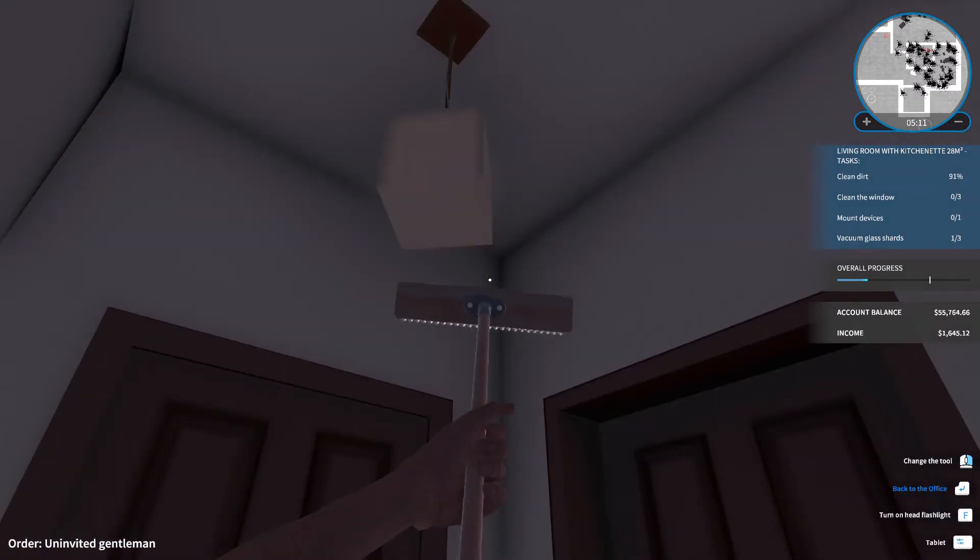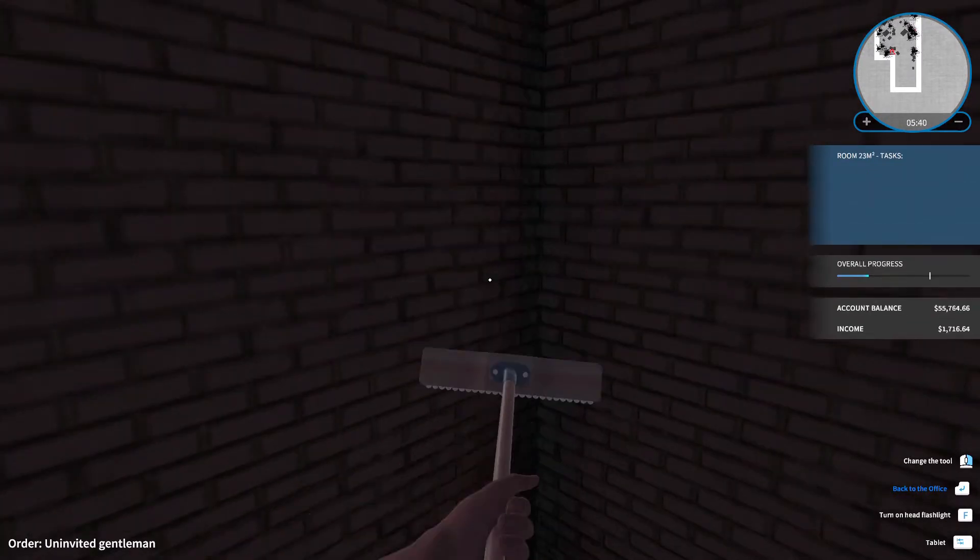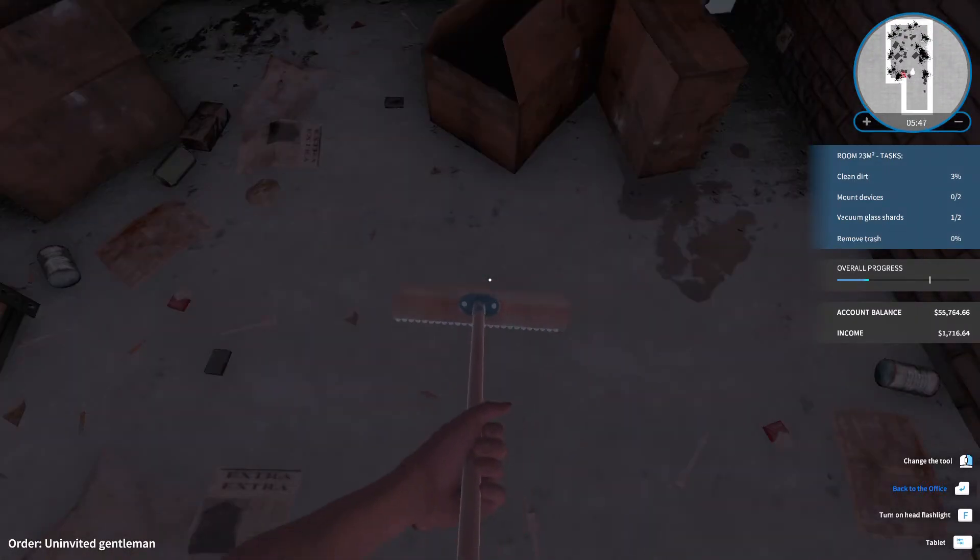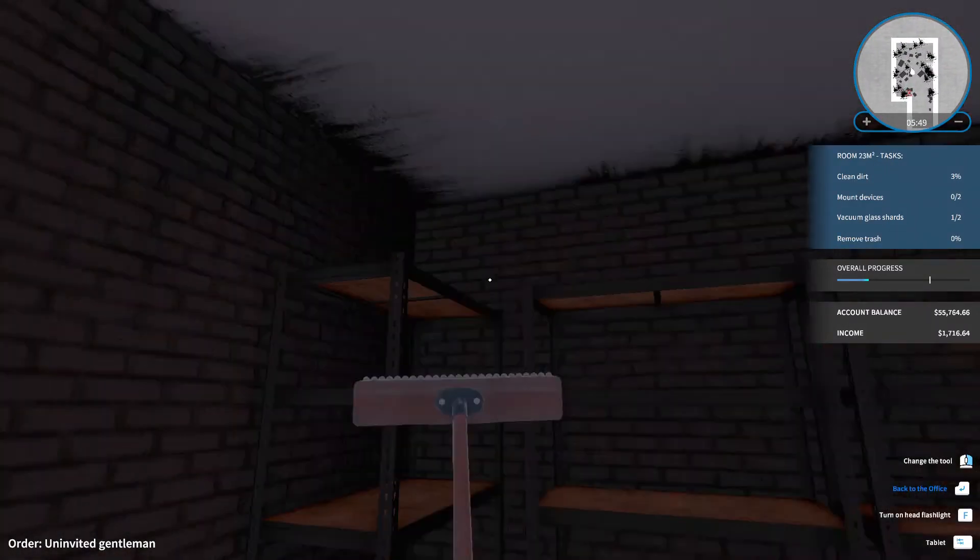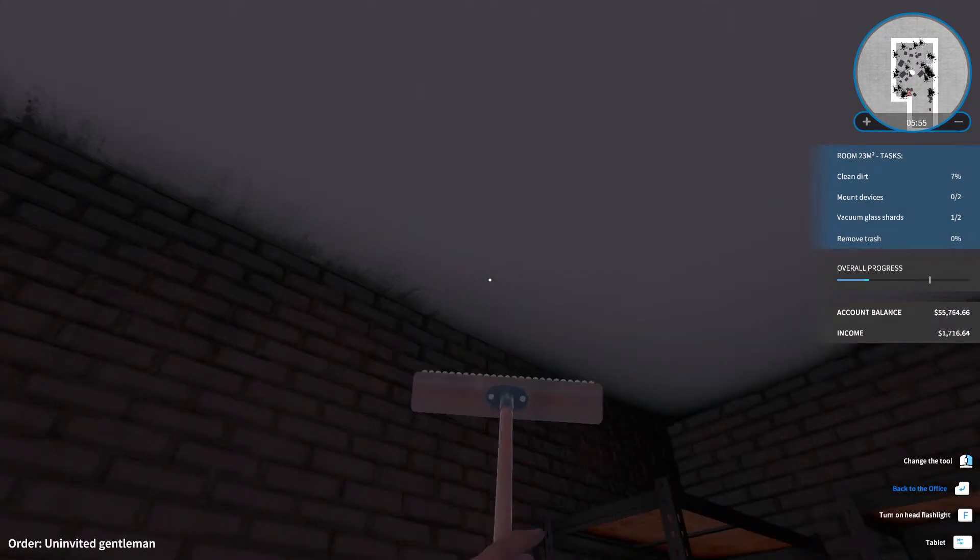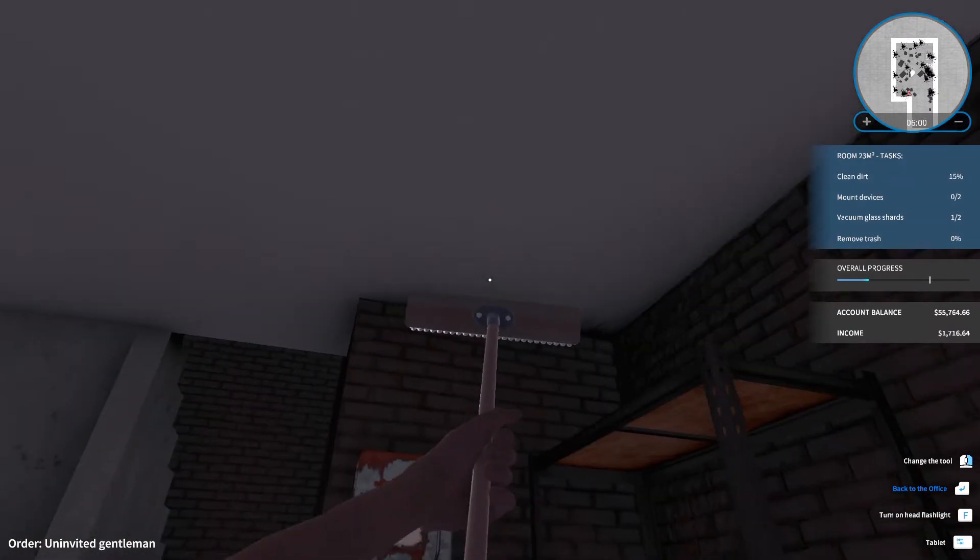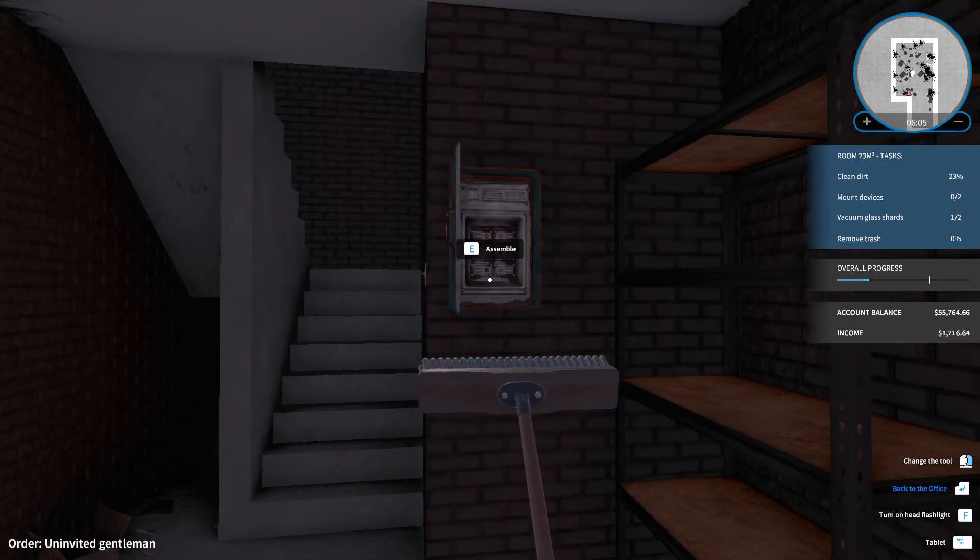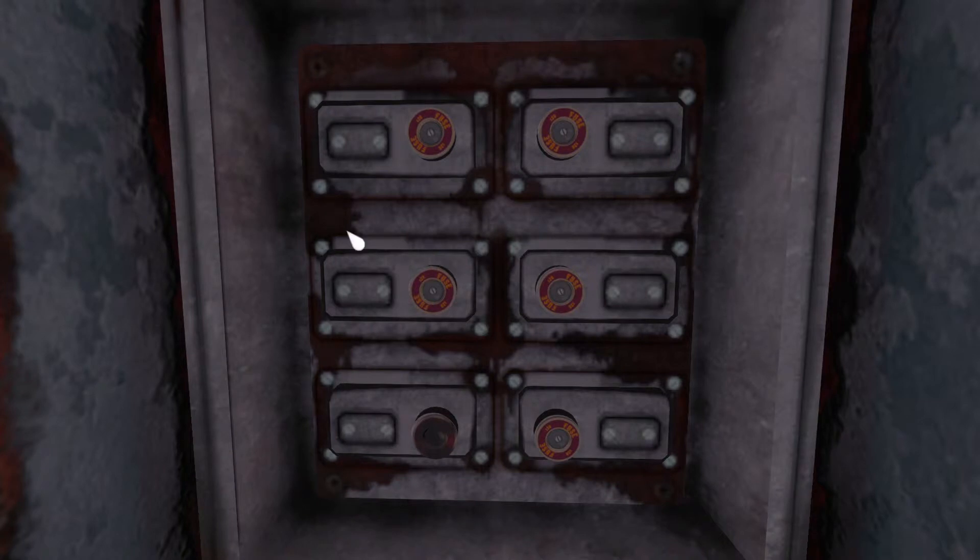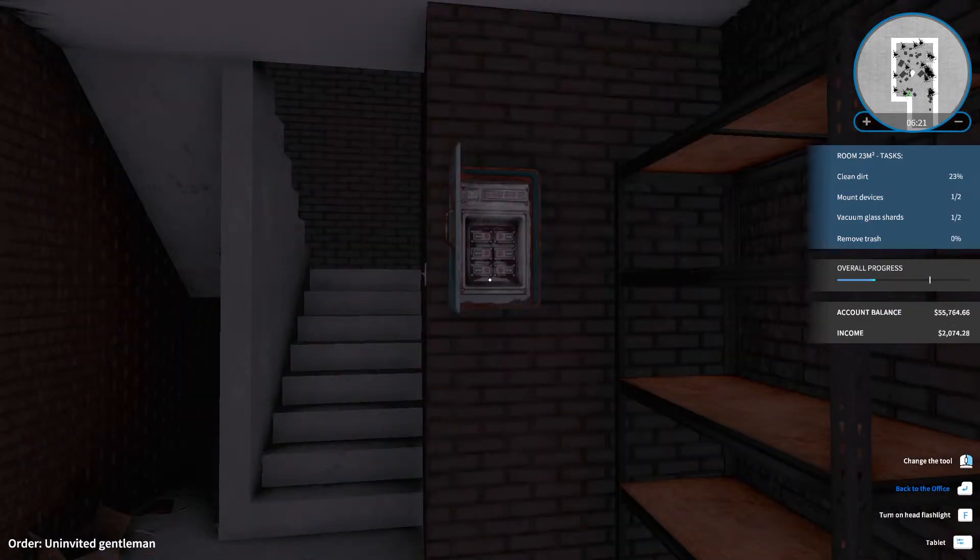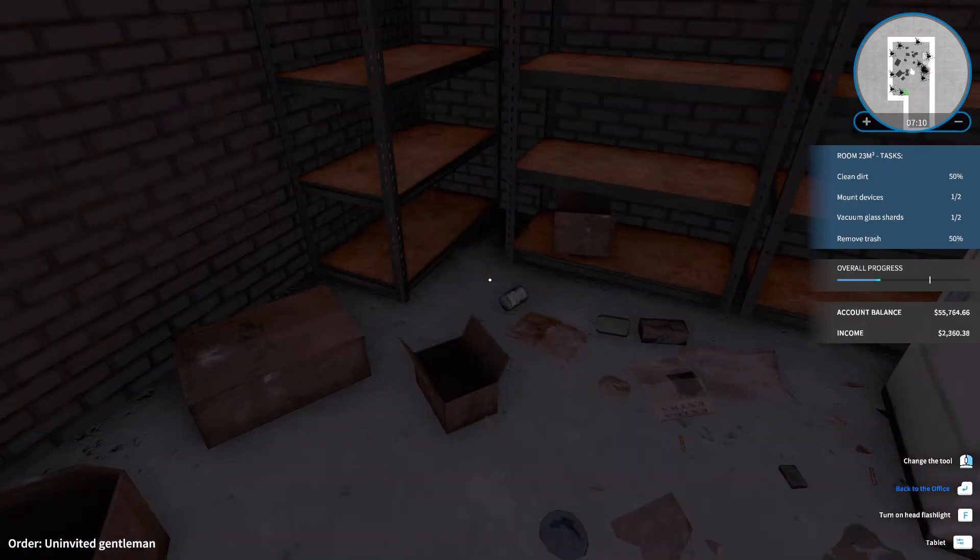We are at 70... Well, we got the trash all away, which is great. Now we got to clean more of this area. I know we have to get the glass shards done. But we'll look at that later. Oh, don't tell me they're behind everything. I can't see anything. We cleaned 91% of the dirt. We have to clean three windows, mount devices, and vacuum up the glass shards. I can't even see them. Can anybody see them? I can't find anything.